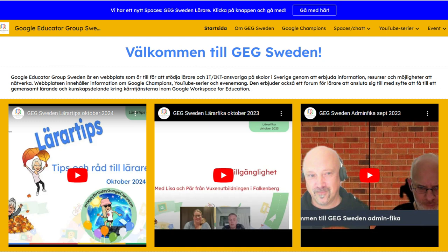Today we're going on a deep dive to Sweden, checking out a group called GEG Sweden. It's a Google educator group, and from what we've seen, they've got something unique going on over there. Just from the first glance at their website and their socials, it seems like they're really into weaving their Swedish culture into the whole Google educator thing.